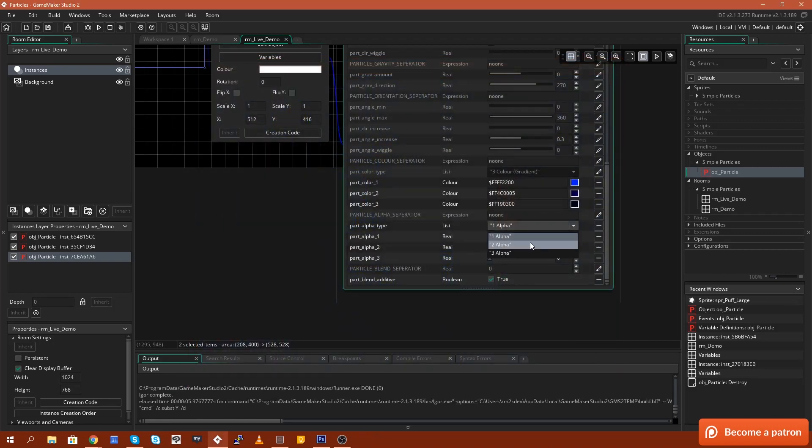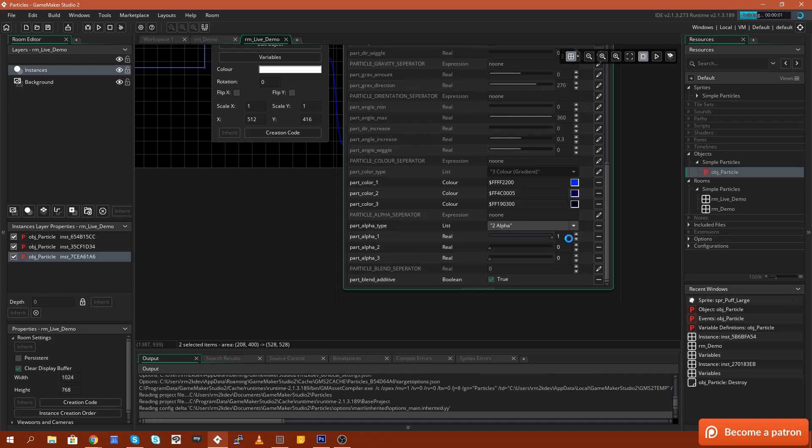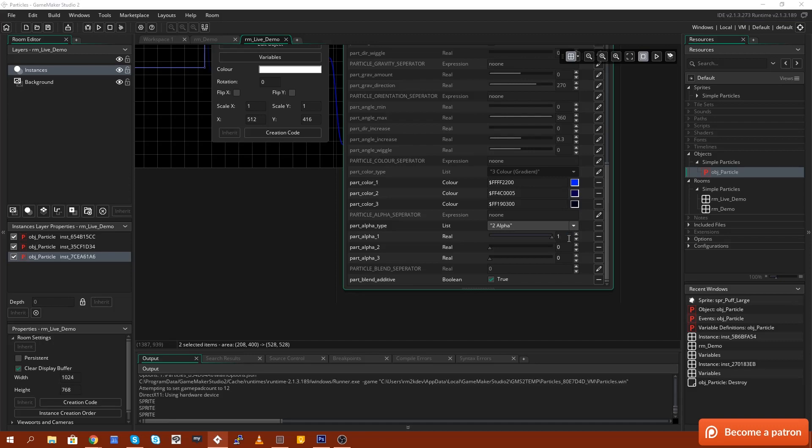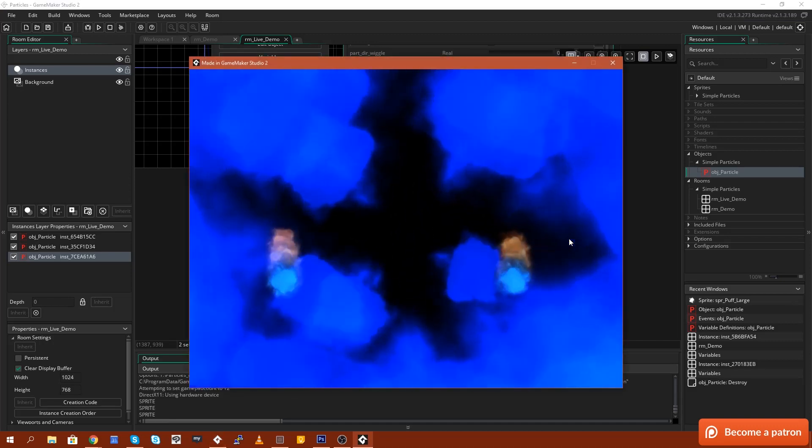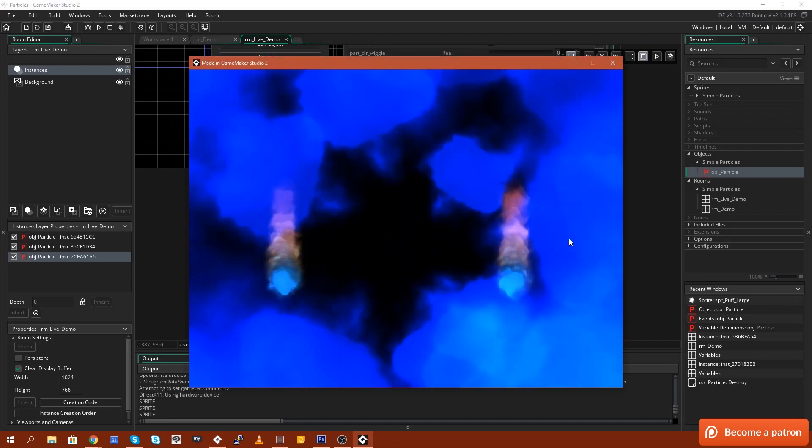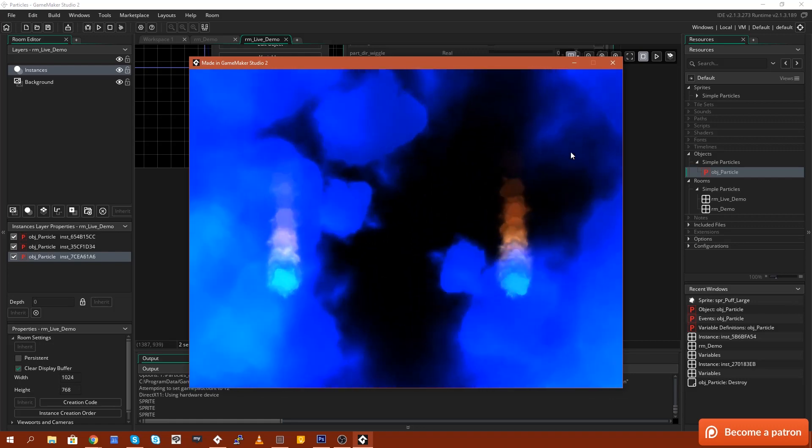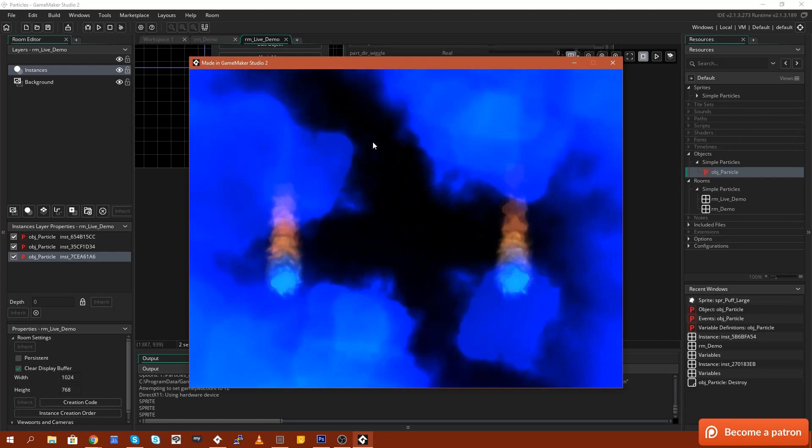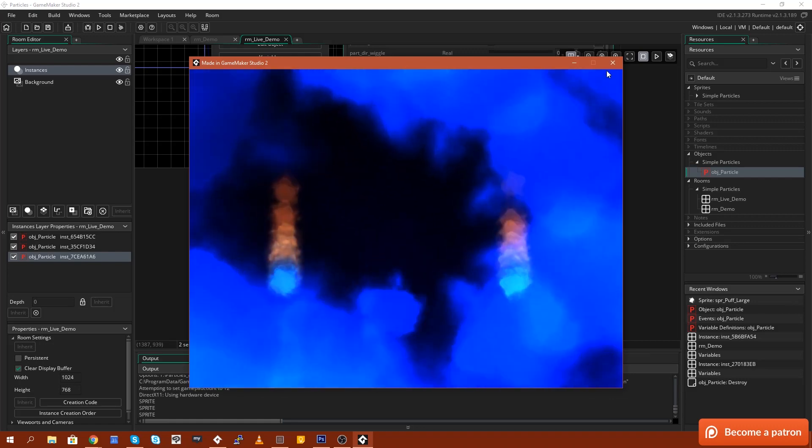2 alpha means that we're going to interpolate from one to whatever value number two is. If I put this at zero, this will basically mean that as the particles get older, they fade out to zero.